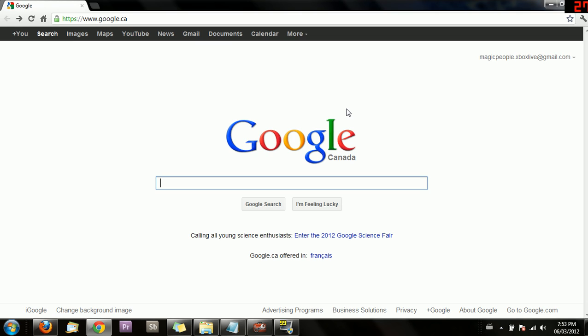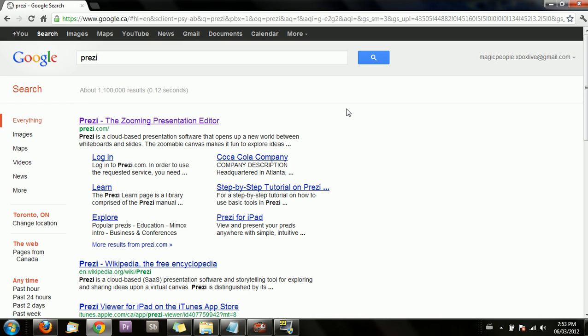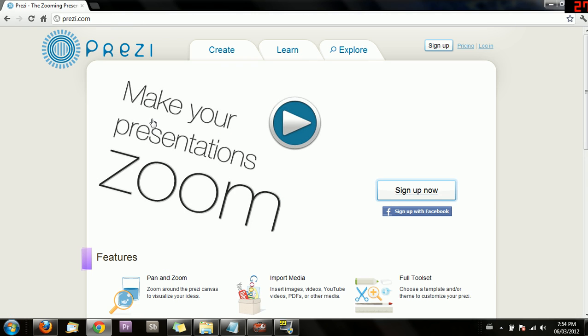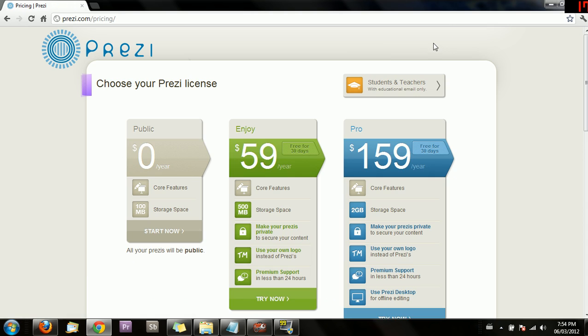Prezi is great presentation software that you can use to have professional-looking, streamlined presentations for your classes. First, pull up Google and search Prezi — P-R-E-Z-I — the Zooming Presentation Editor. When you search it up and click on that first link, you'll see a sign-up option in the corner.